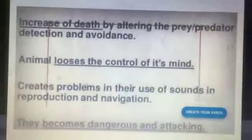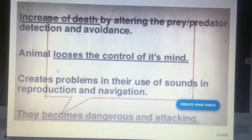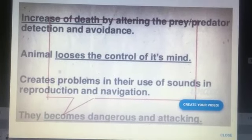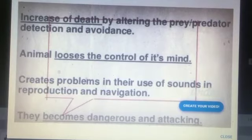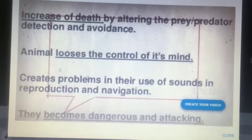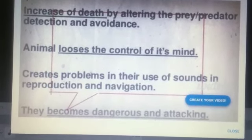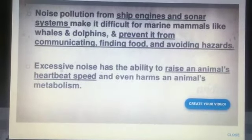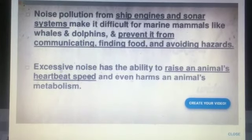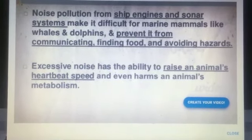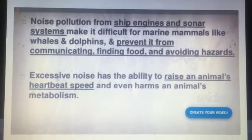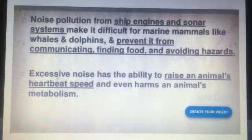In animals, noise may increase the death rate by altering prey or predator detection and avoidance. Animals lose mind control. It creates problems in their use of sound in reproduction and navigation, and animals become dangerous and aggressive. Noise from ship engines and sonar systems is difficult for marine mammals — it prevents them from communicating and finding food. Excessive noise raises the heartbeat speed of animals and harms their metabolism.